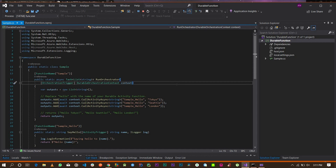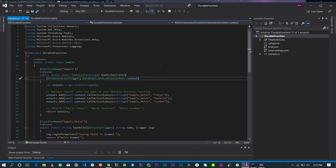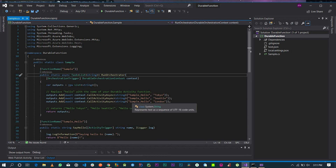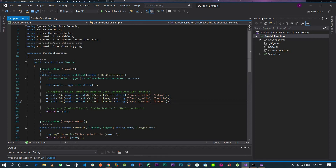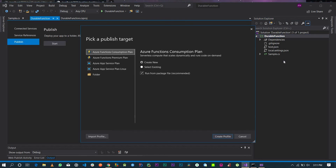Before we publish the project to Azure, stop the application. In your Solution Explorer, right-click the project and click Publish — just like publishing .NET Core applications to Azure. Select 'Azure Functions Consumption Plan', create a new consumption plan, keep 'Run from package file', and click 'Create Profile'.